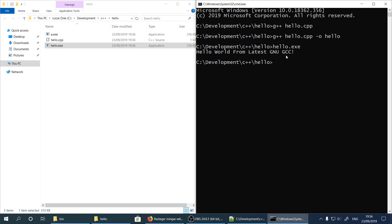So this is the way how we install the latest GNU GCC compiler on Windows 10 environment and how we write a simple C++ program, compile it and run it. If you like my video please hit the like button, and you can subscribe to my channel in order to see similar videos — go to my channel and see more videos.